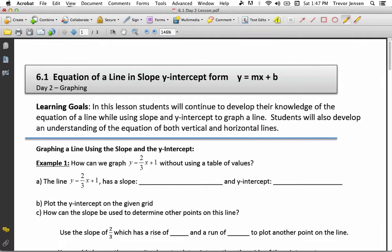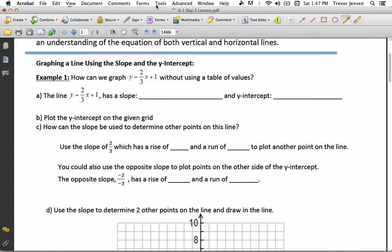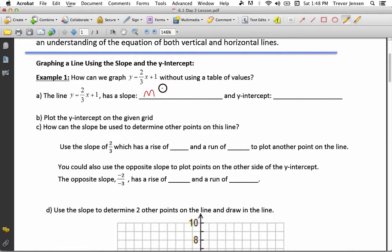Let's start off with example 1. If I give you the equation y equals 2-thirds x plus 1, and I want to graph this, we know that this has a slope of 2-thirds, because 2-thirds is in place of m, so our m value is 2-thirds — that's our slope. And the y-intercept, our b value, is equal to 1.